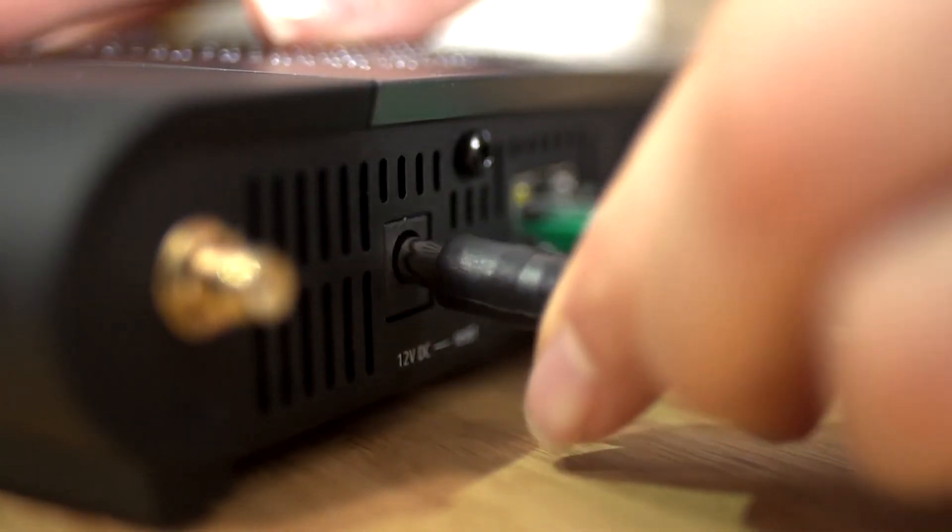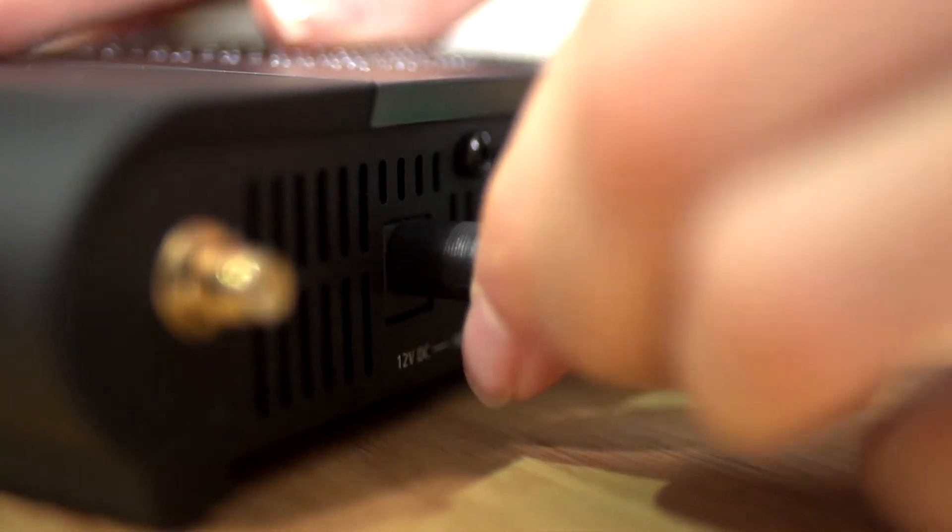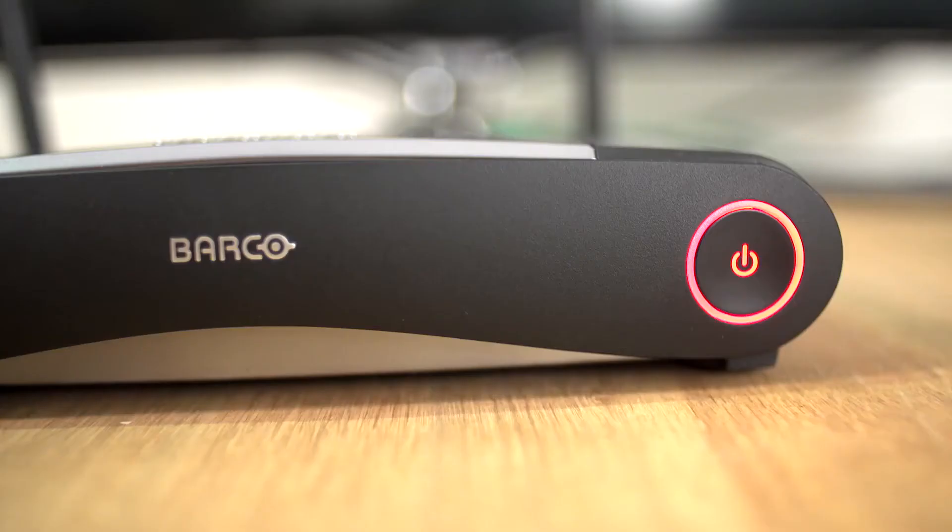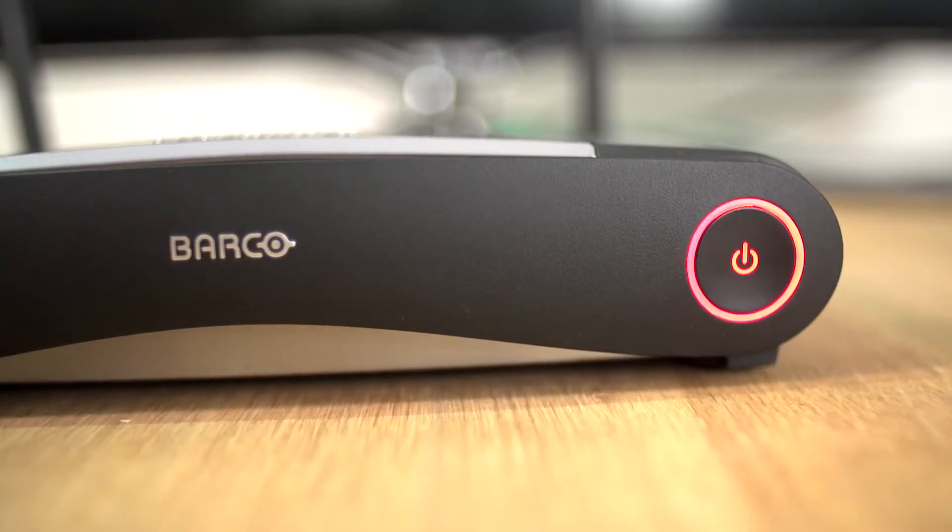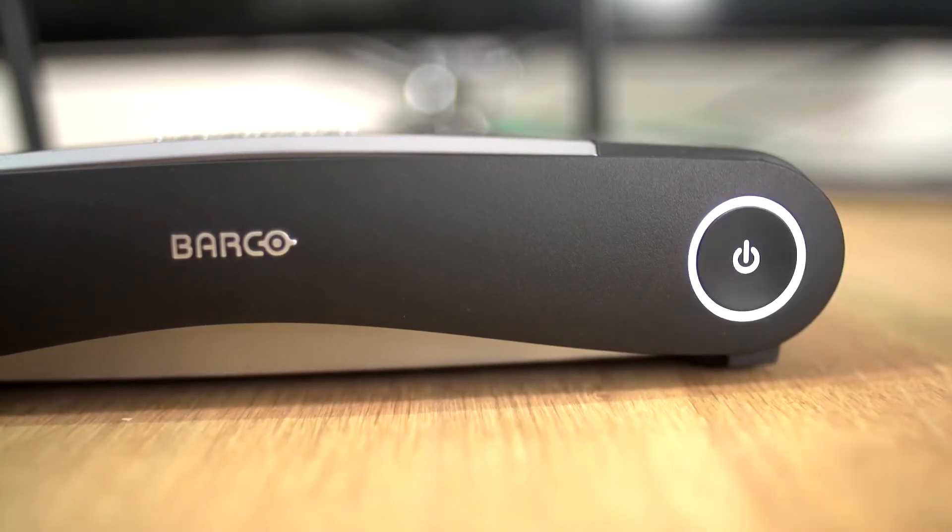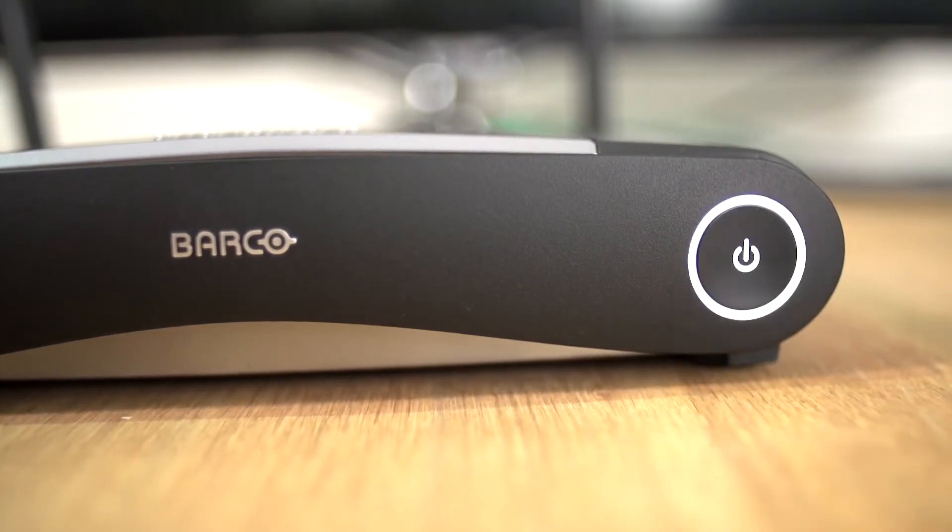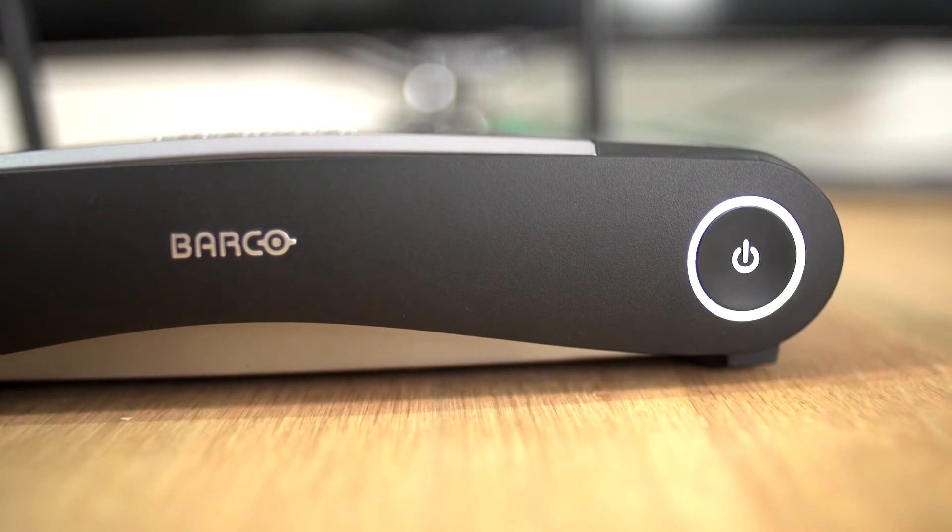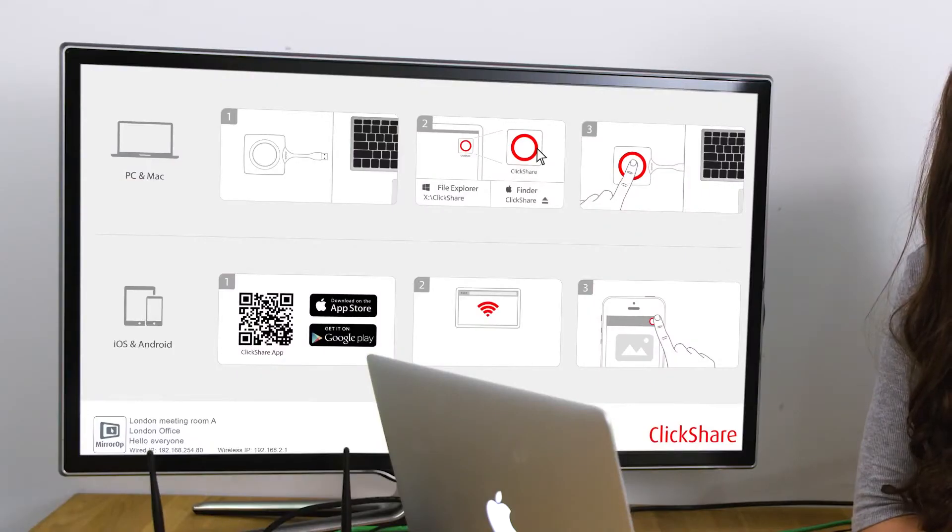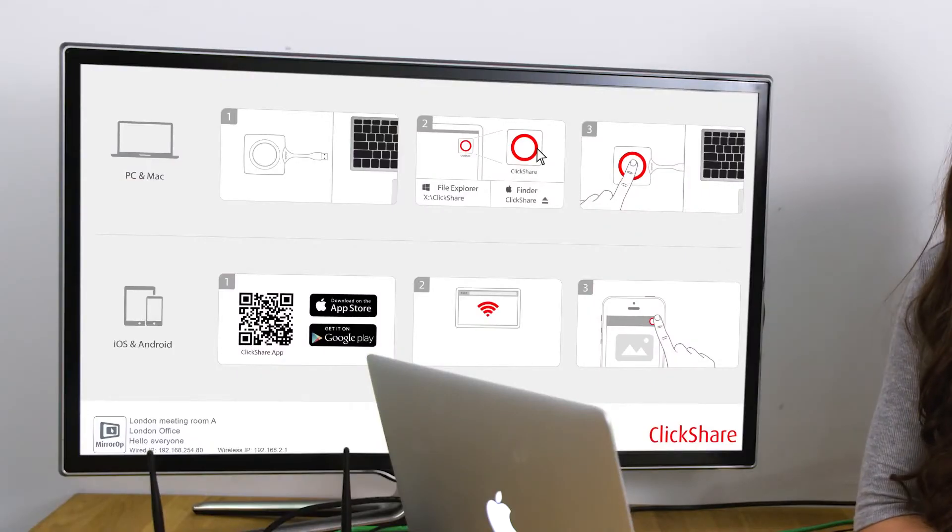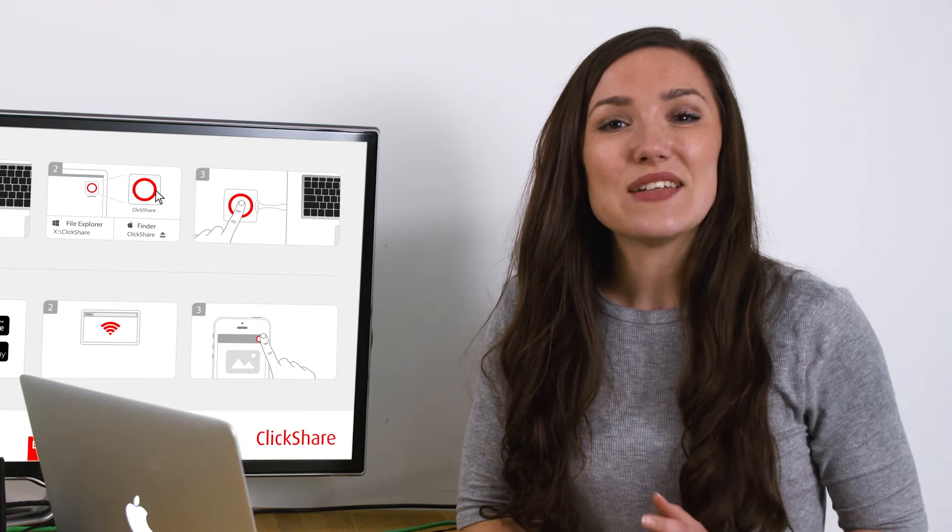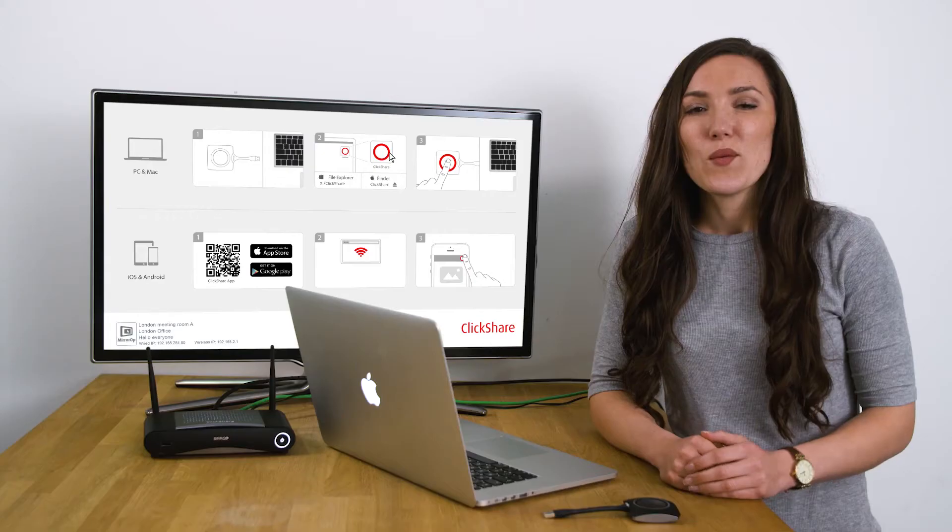Connect the base unit to the power supply. The LED should change from red to white. When it has stopped flashing, you should see the ClickShare wallpaper on your display and you are ready to share. Now let's use ClickShare.